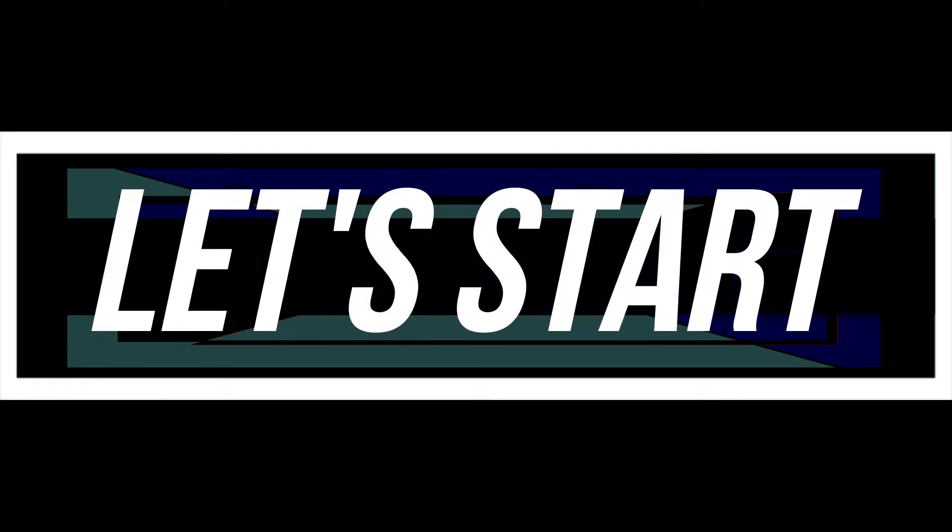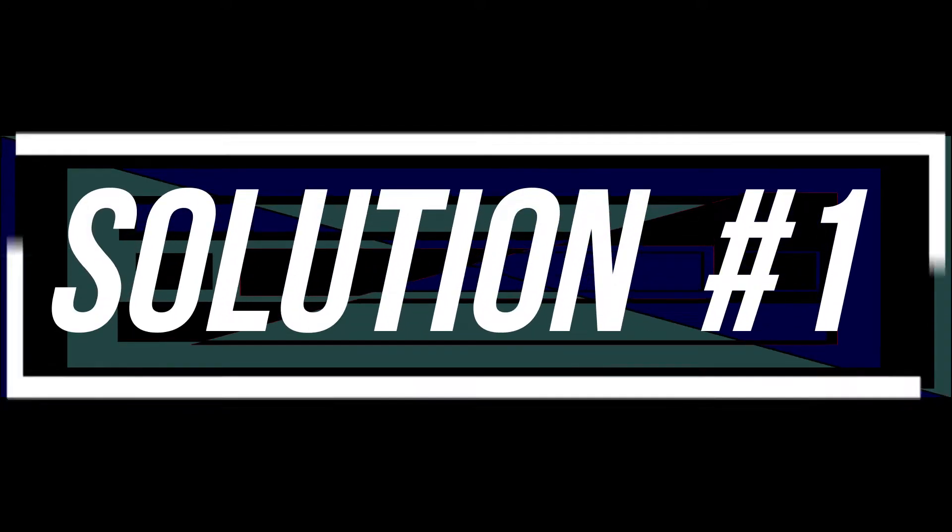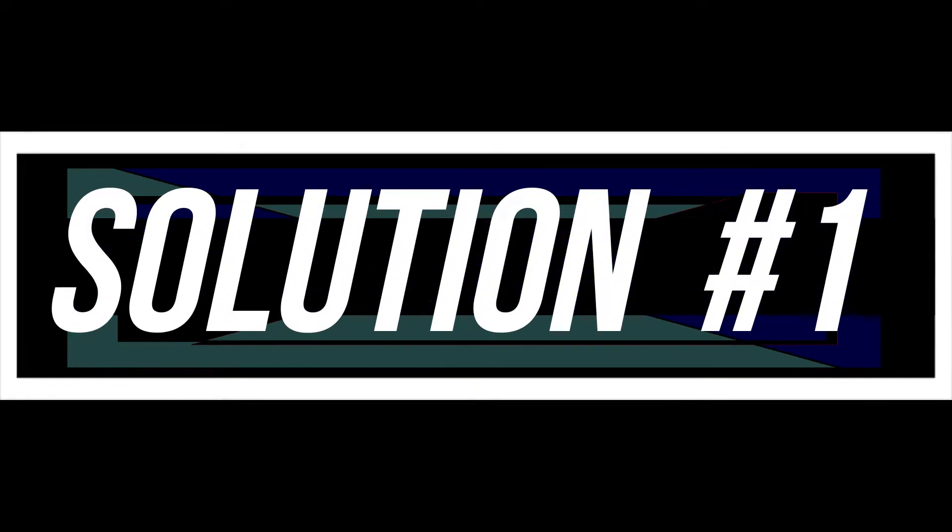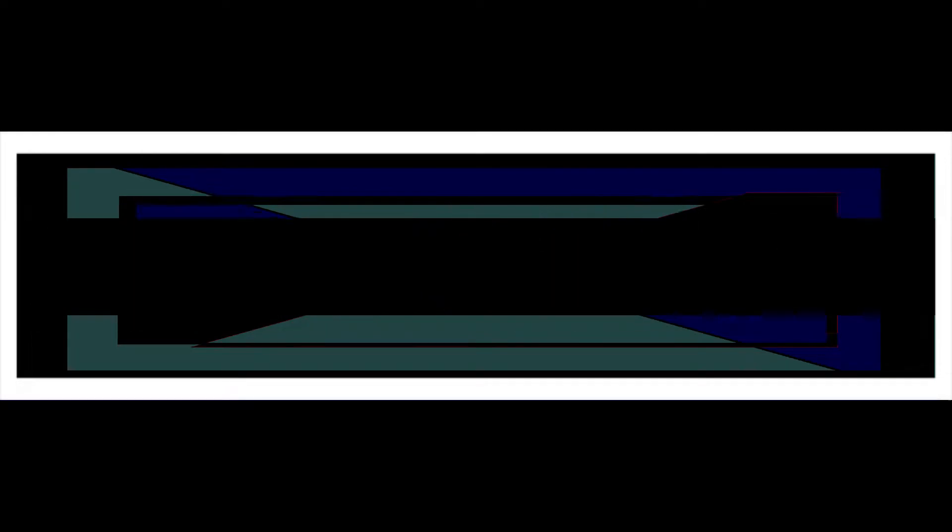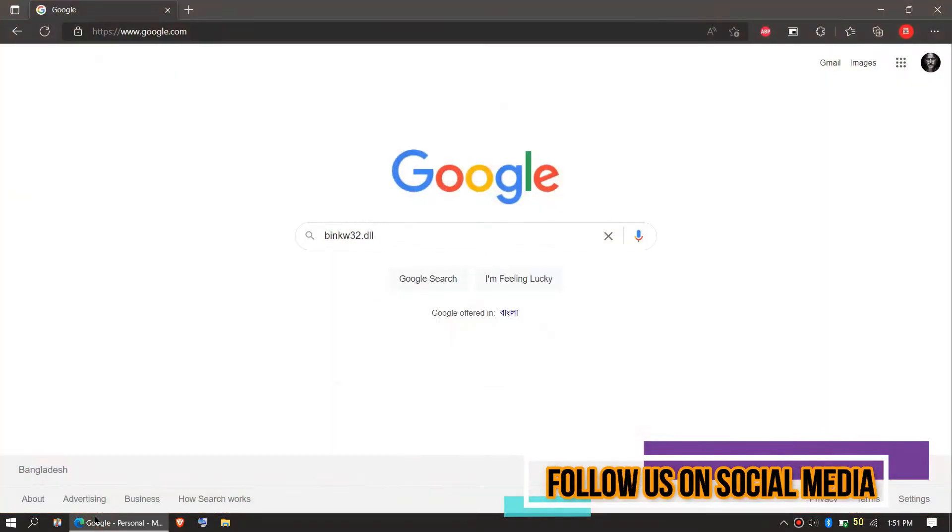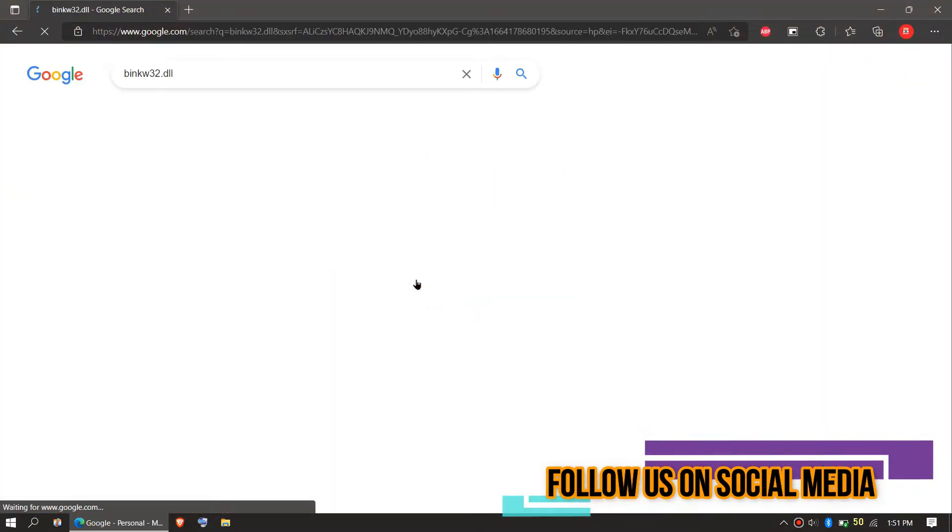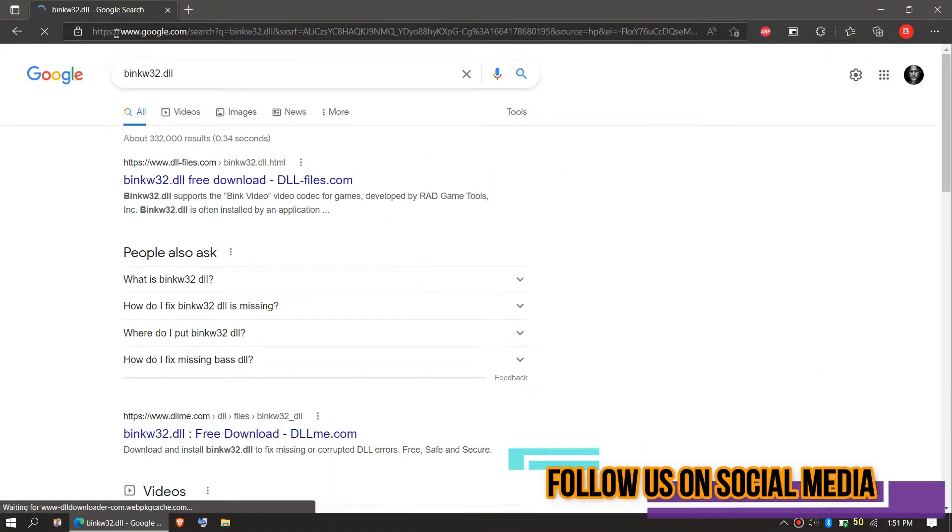So enough with the intro, let's get started. The first solution is to download the DLL and place it in the right folders. In order to download the DLL, you need to first open your favorite browser, go to Google, and search for binkw32.dll.